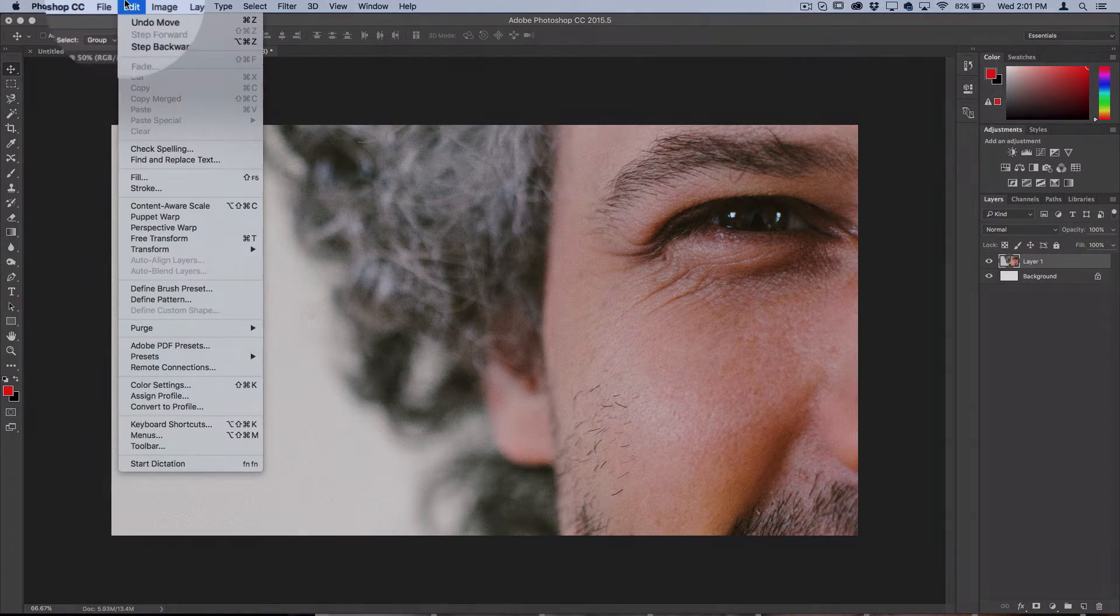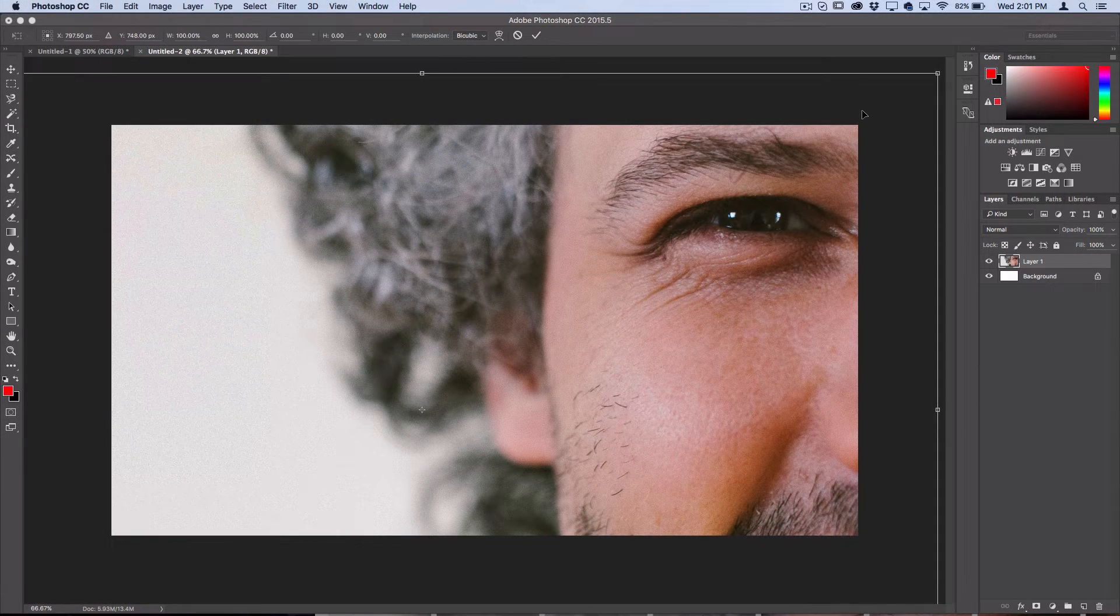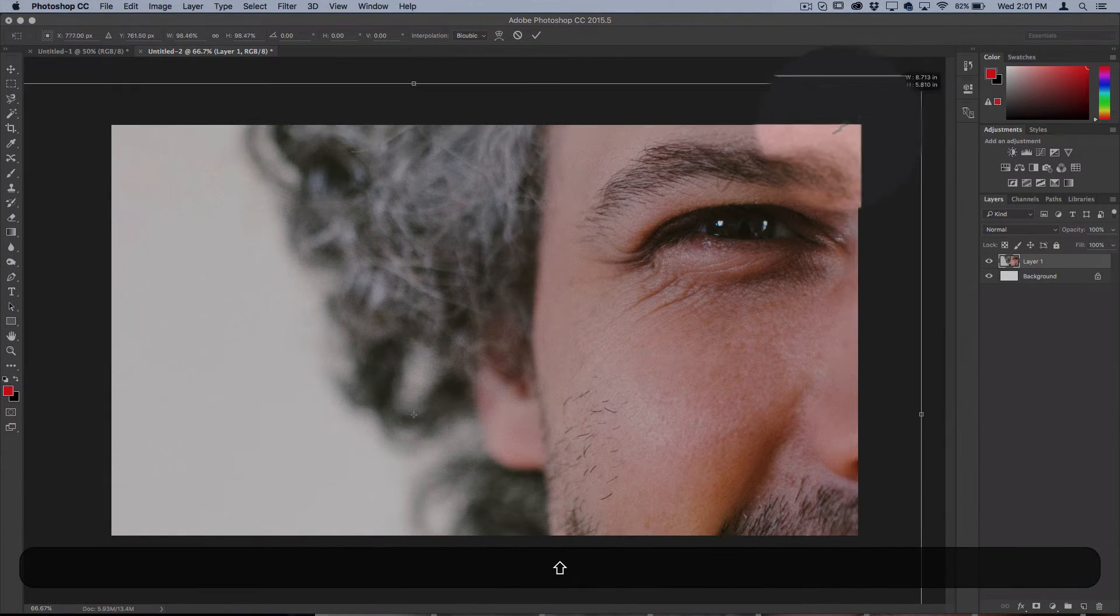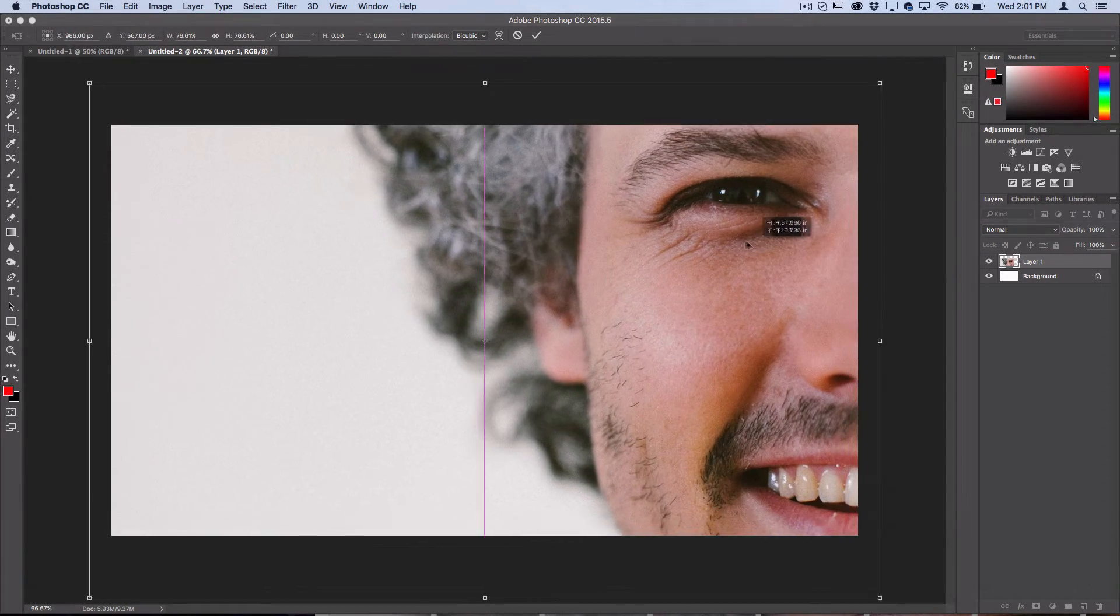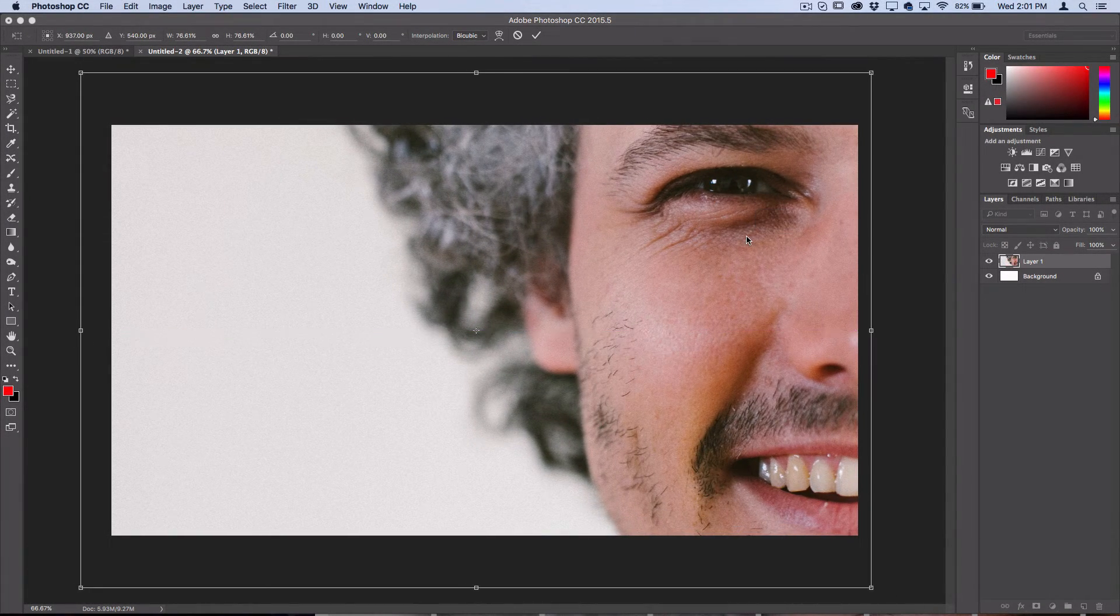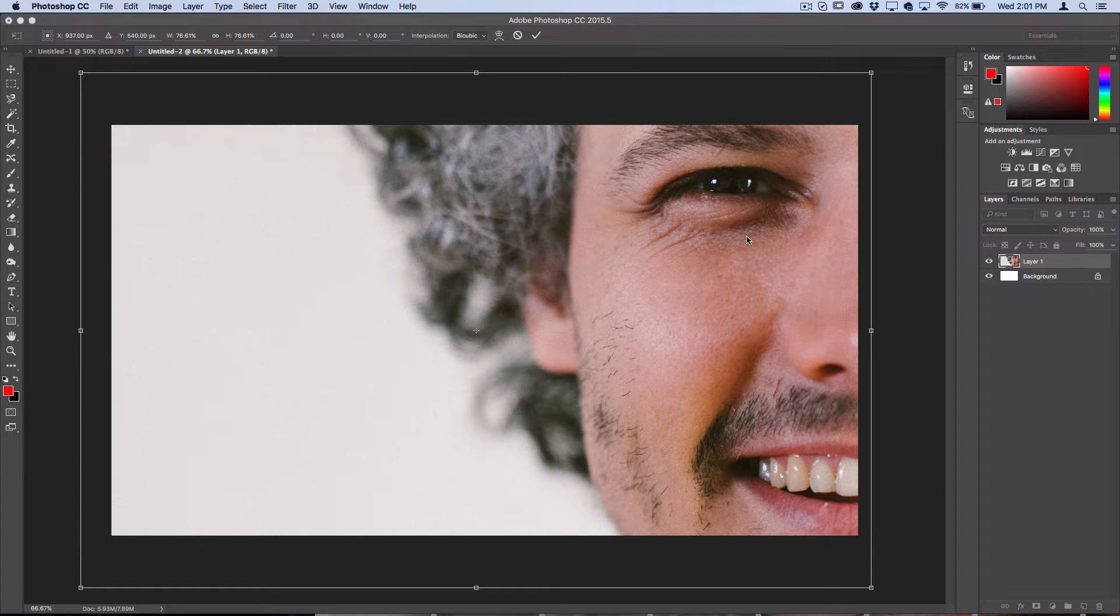Go to Edit, Free Transform and just hold Shift to drag the corner down. You can fit it into the project size that you're working on.